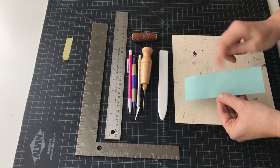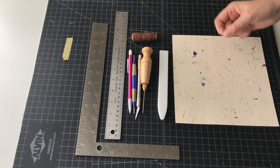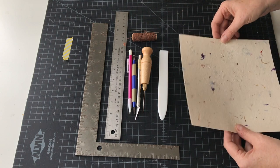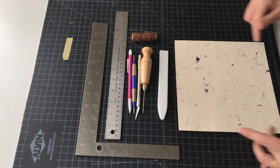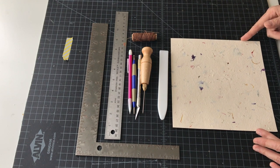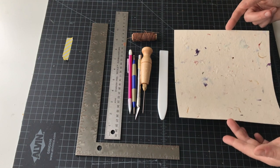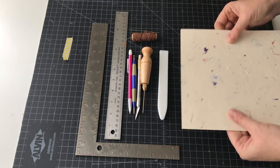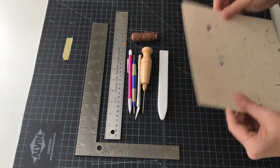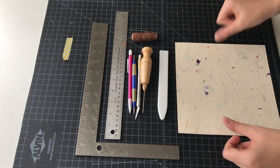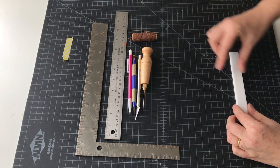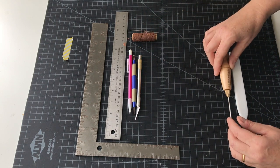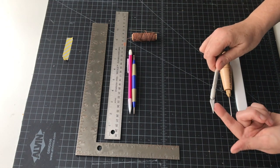Our cover is going to be an eight and a quarter by eight and a quarter inch piece of handmade paper. You could also use a piece of scrapbook paper or heavy cardstock. This is a thick handmade paper called cream garden.